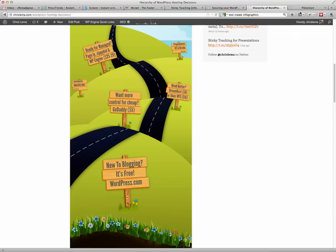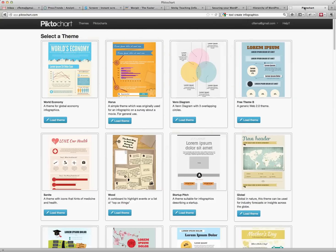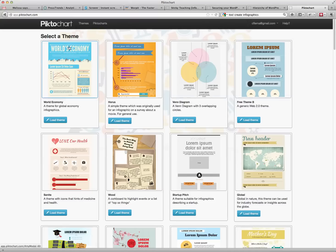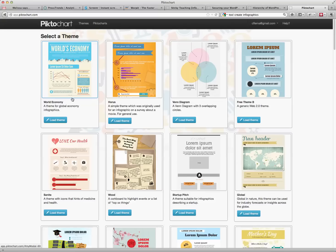What I want to do is introduce you to Piktochart. Now, Piktochart is essentially a platform, an application that's hosted in the cloud. You get an account, and when you use this account, you can create these infographics quite easily. I'm going to show you that right now.